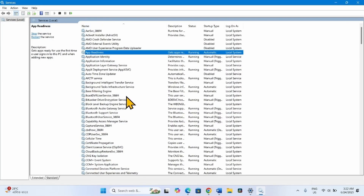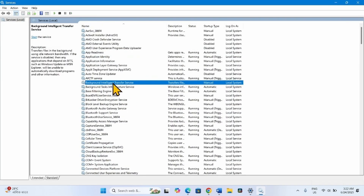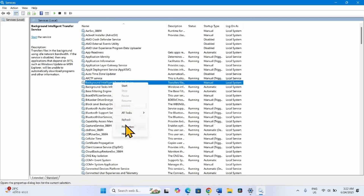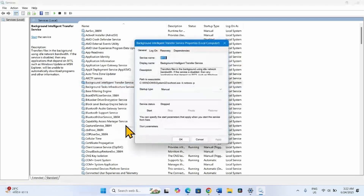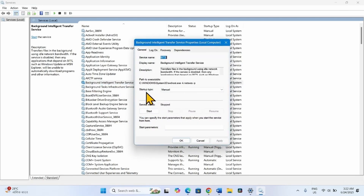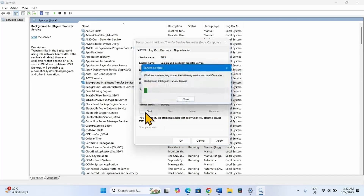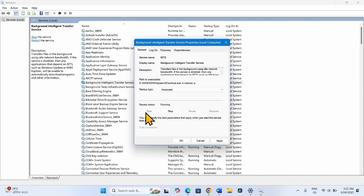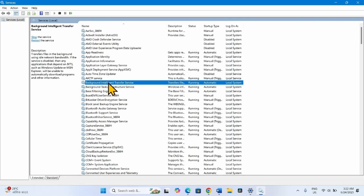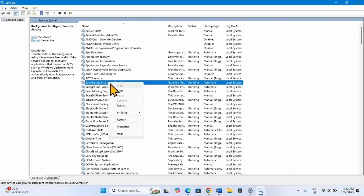Then look for Background Intelligent Transfer Service. Right-click on the service and select Properties. Change the startup type to Automatic. The service is Stopped, so click on Start. Click Apply and OK. Then right-click on Background Intelligent Transfer Service and select Restart.